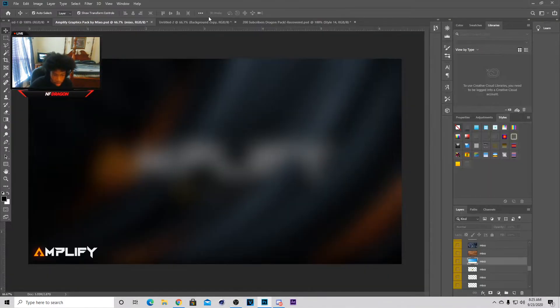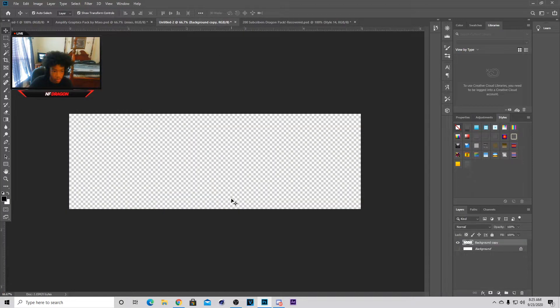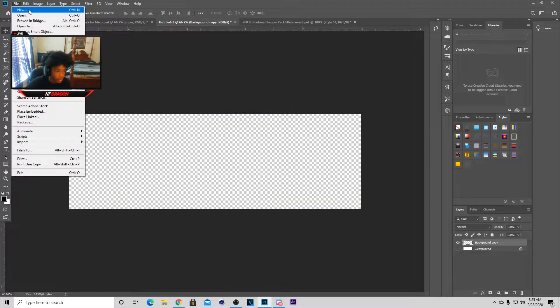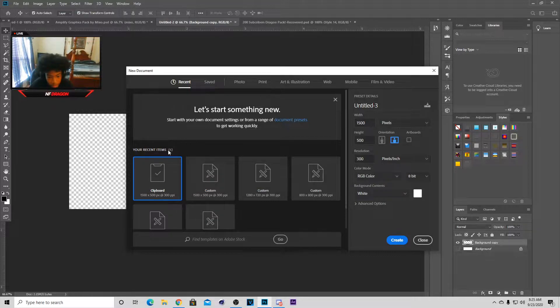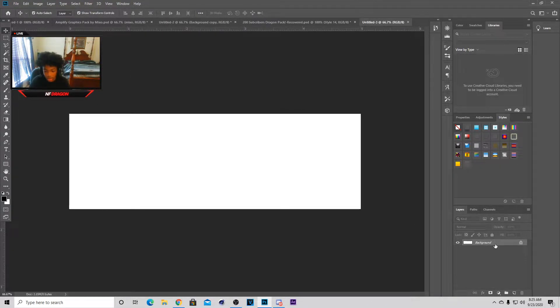It's your boy Journey back on a YouTube video. In today's video I'm gonna be showing you guys how to make a header. So I have it right on my clipboard — just follow them: 1500 by 500.